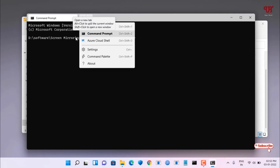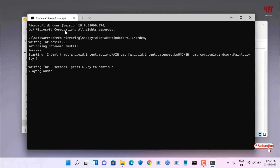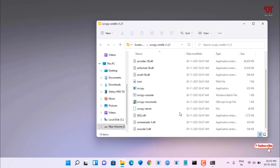Now type the command 'sndcpy' and hit Enter. Wait a few seconds and you will see it says 'playing audio' — that means our first task is complete. You can now play your smartphone audio through your Windows, Linux, or Mac computer. Minimize this terminal window.